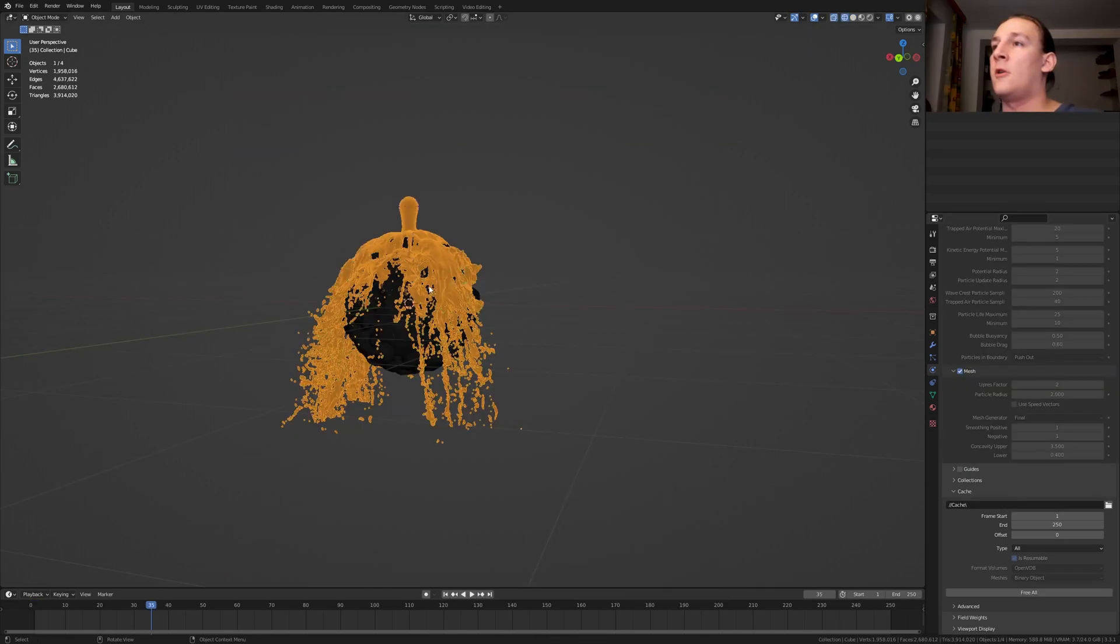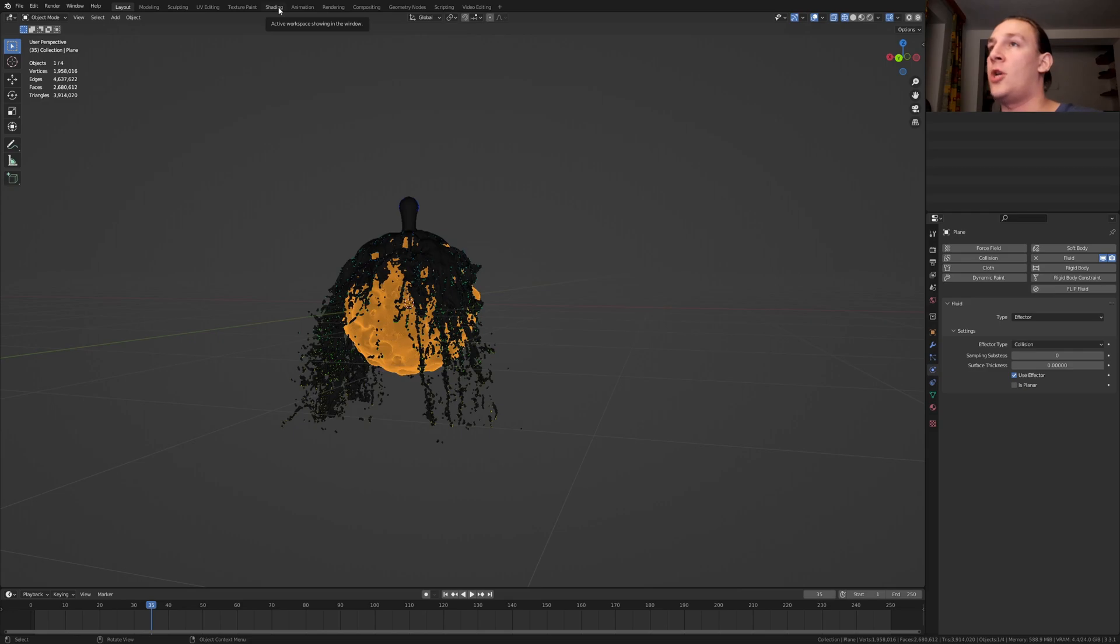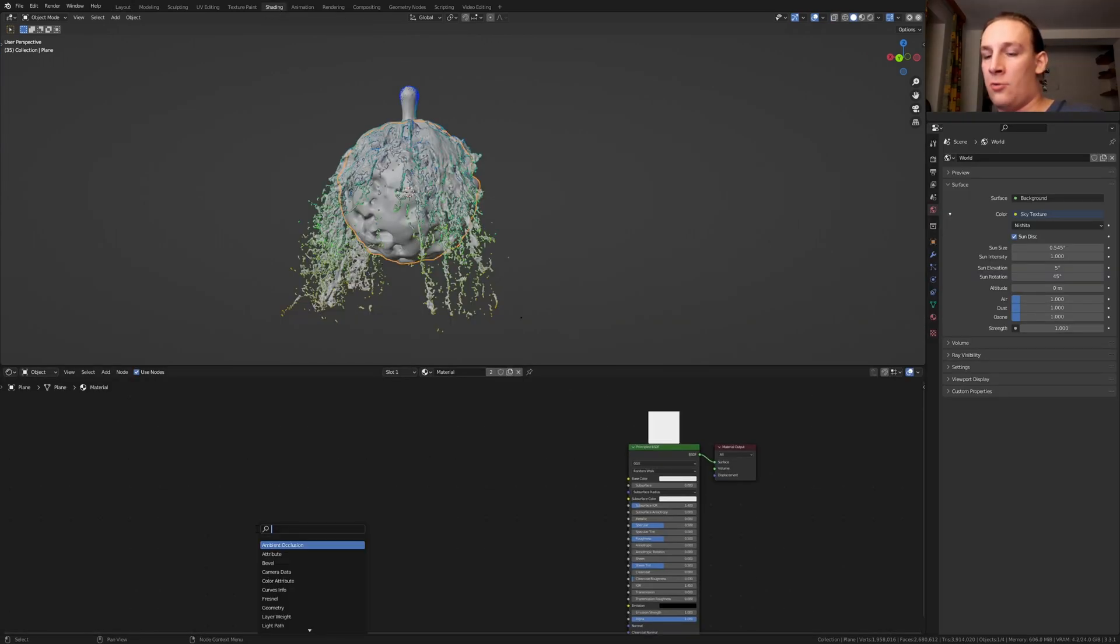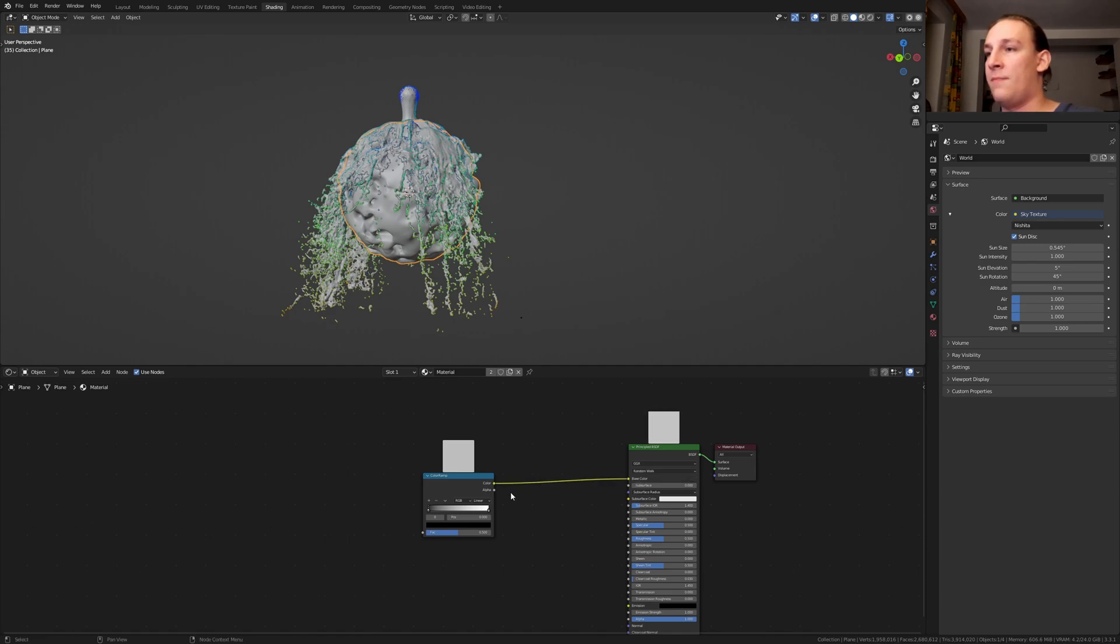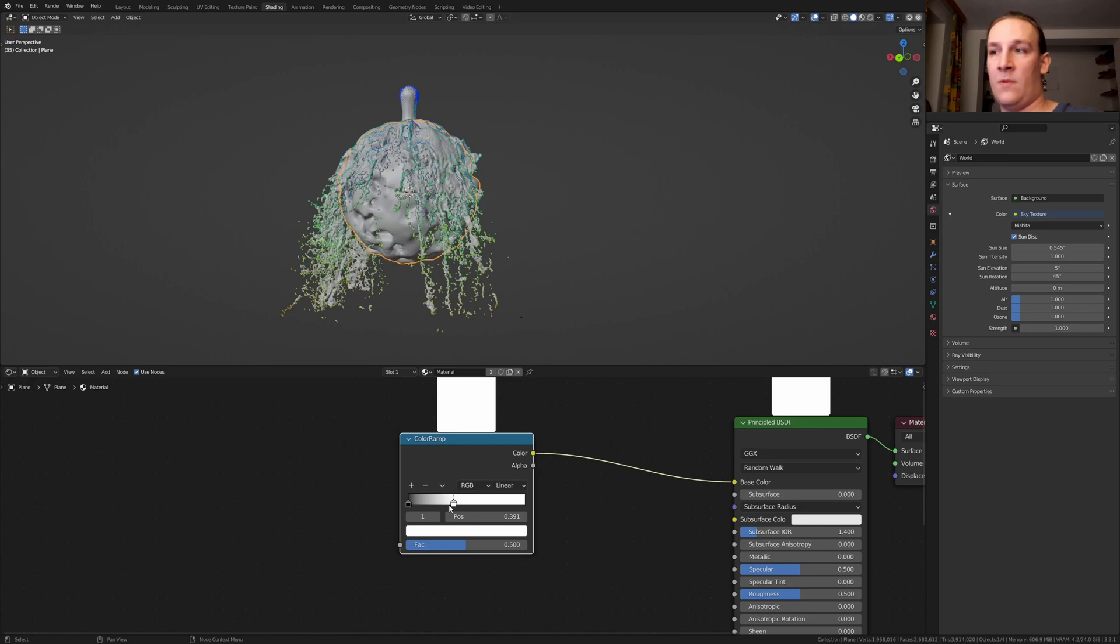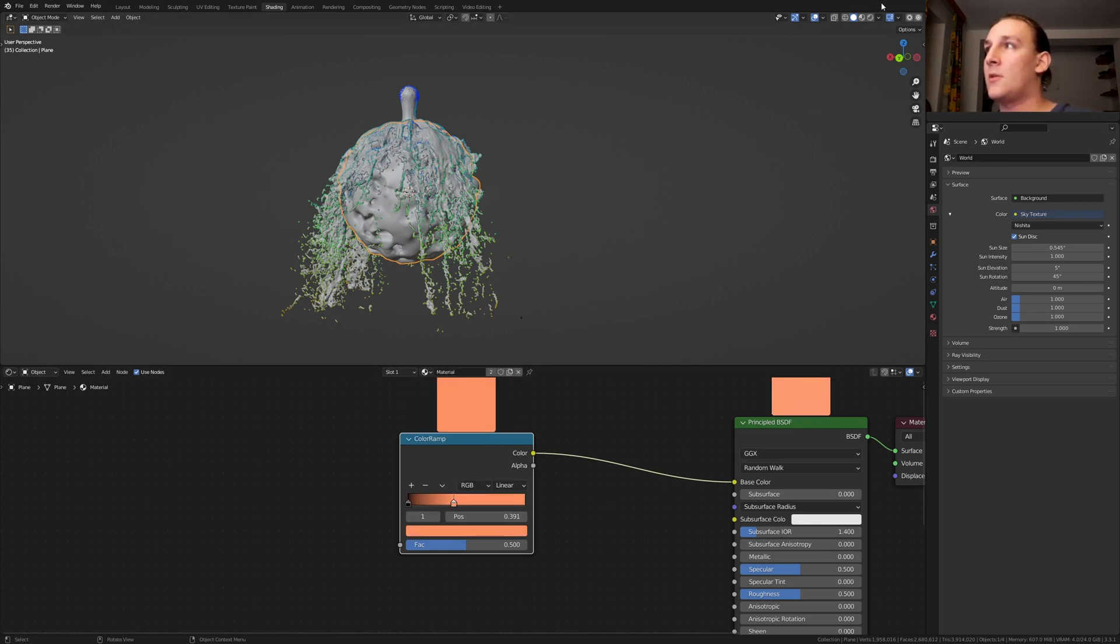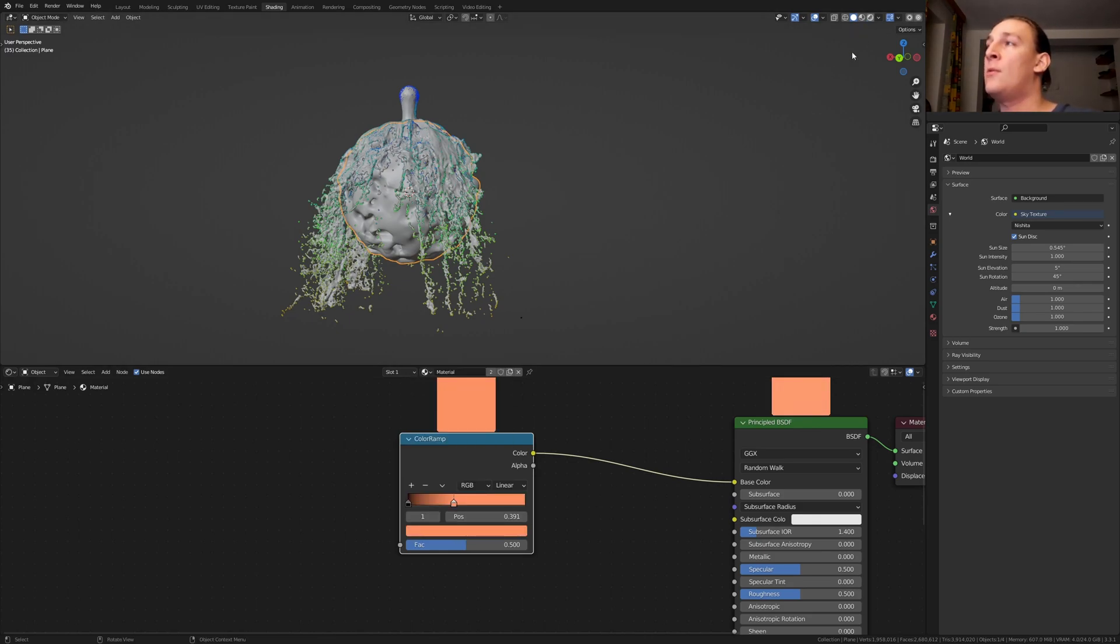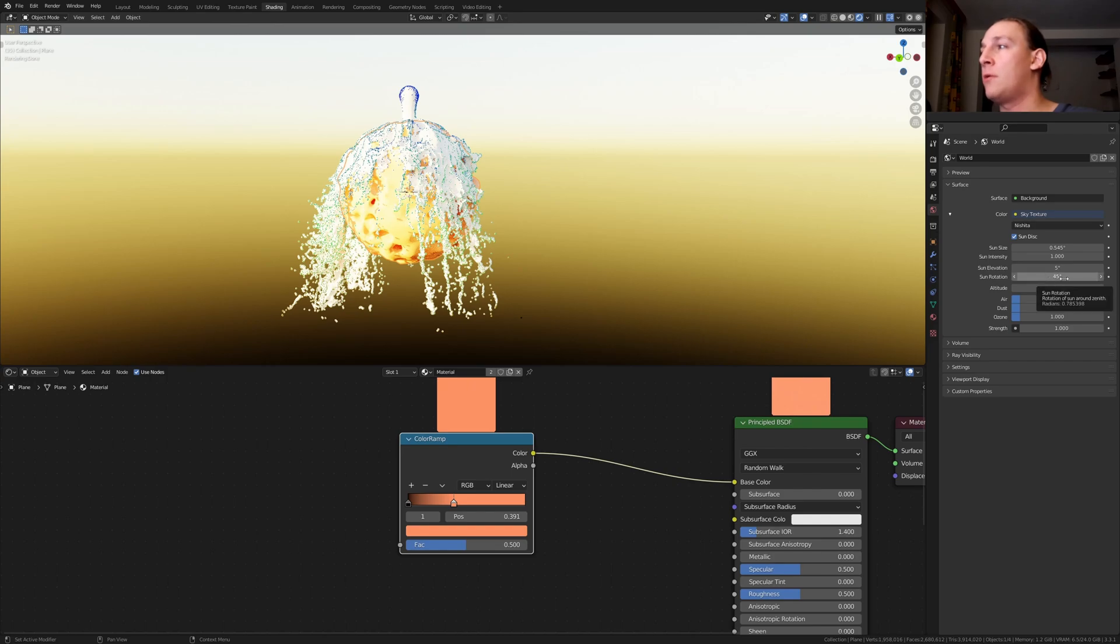Now that it's done baking select the plane and go to shading. Add a color ramp and put that here. Connect the color to the base color. Bring the white into somewhere around here and make it orange like this. Let's go to rendered view. For the lighting I'm using a sky texture. Set the sun elevation to 5 and the sun rotation to 45.